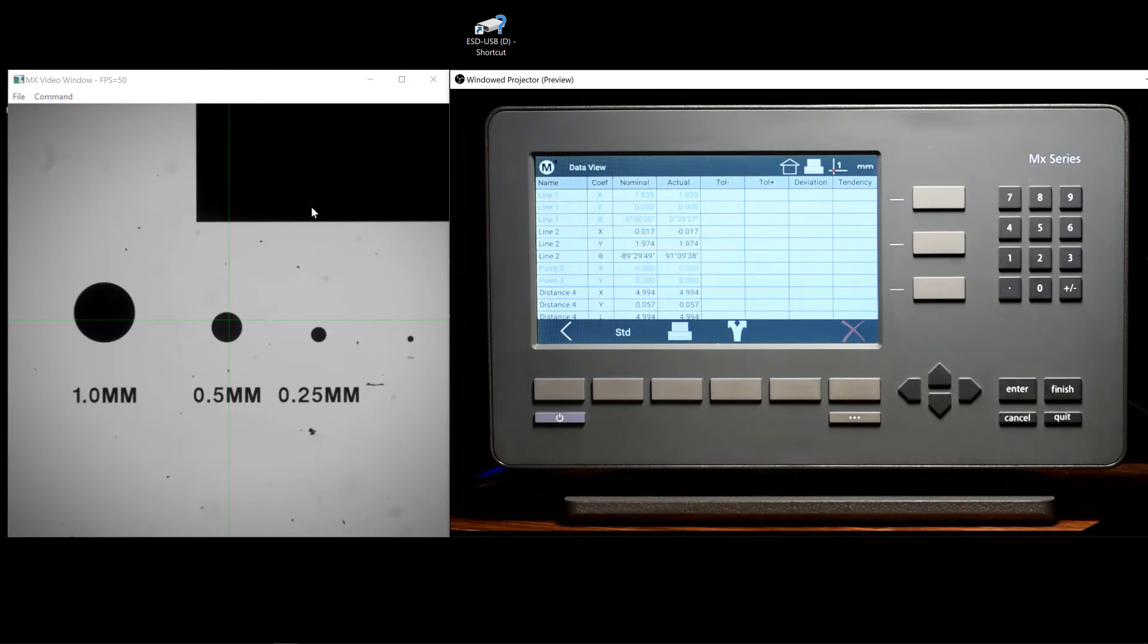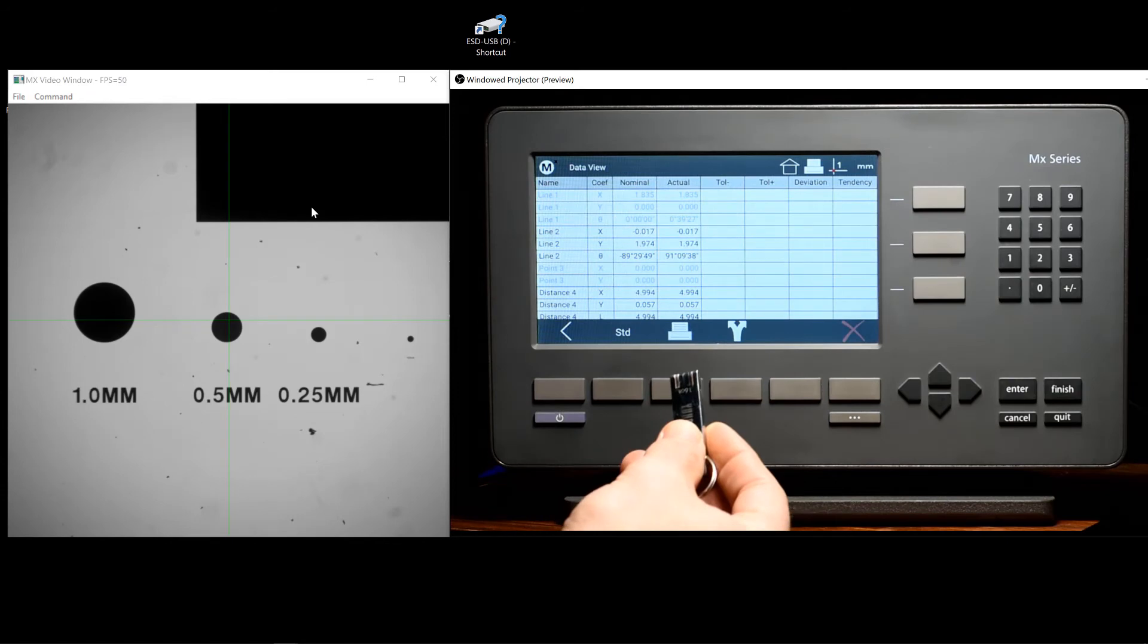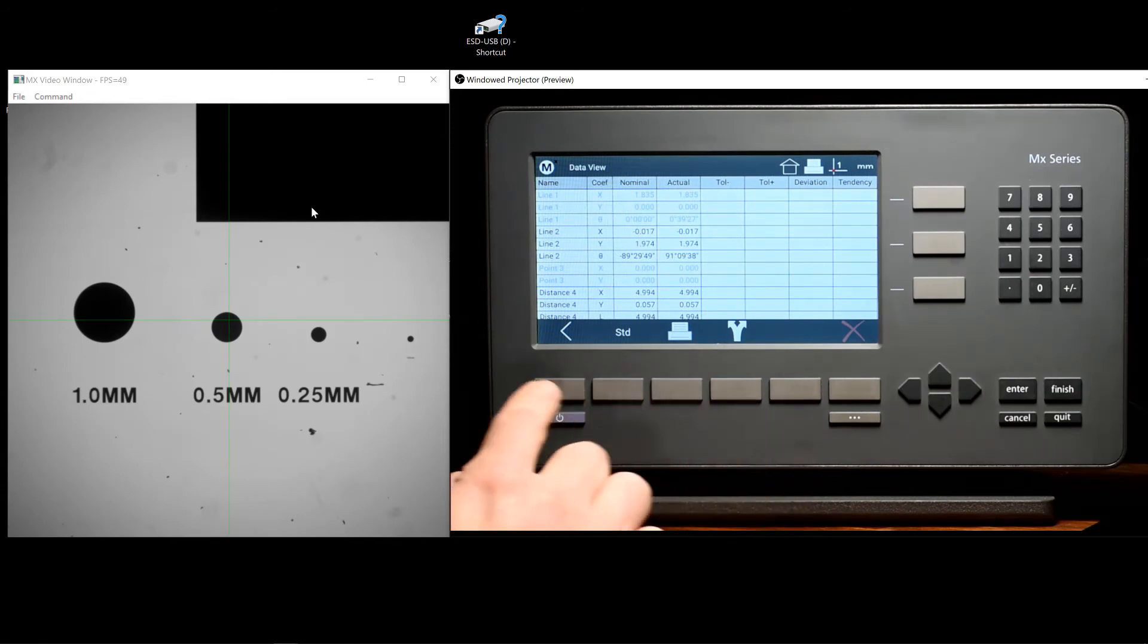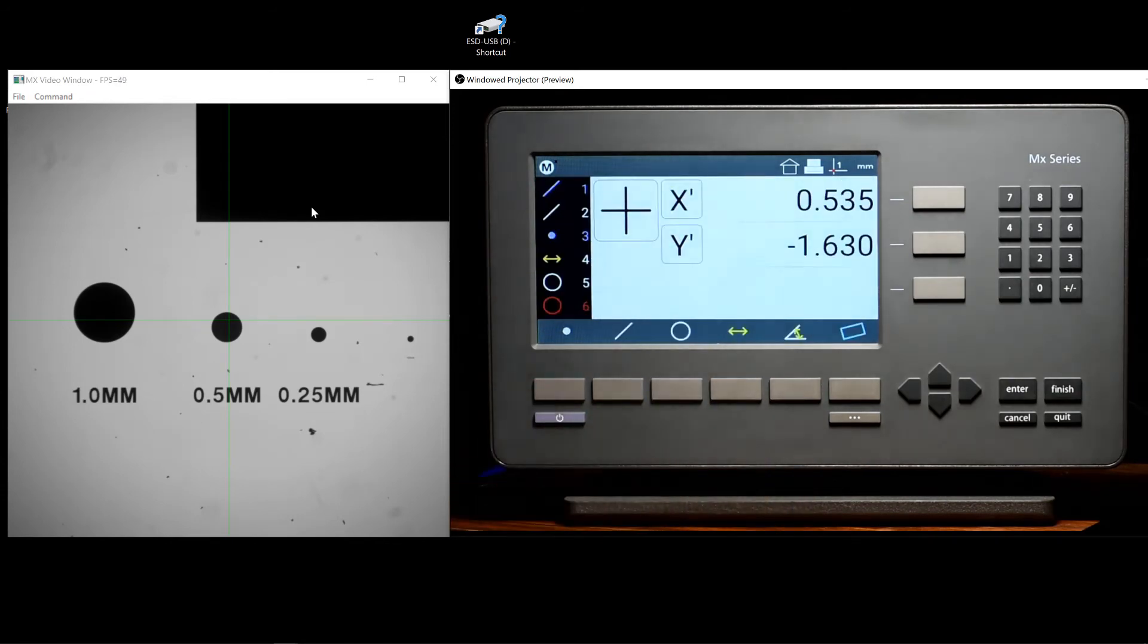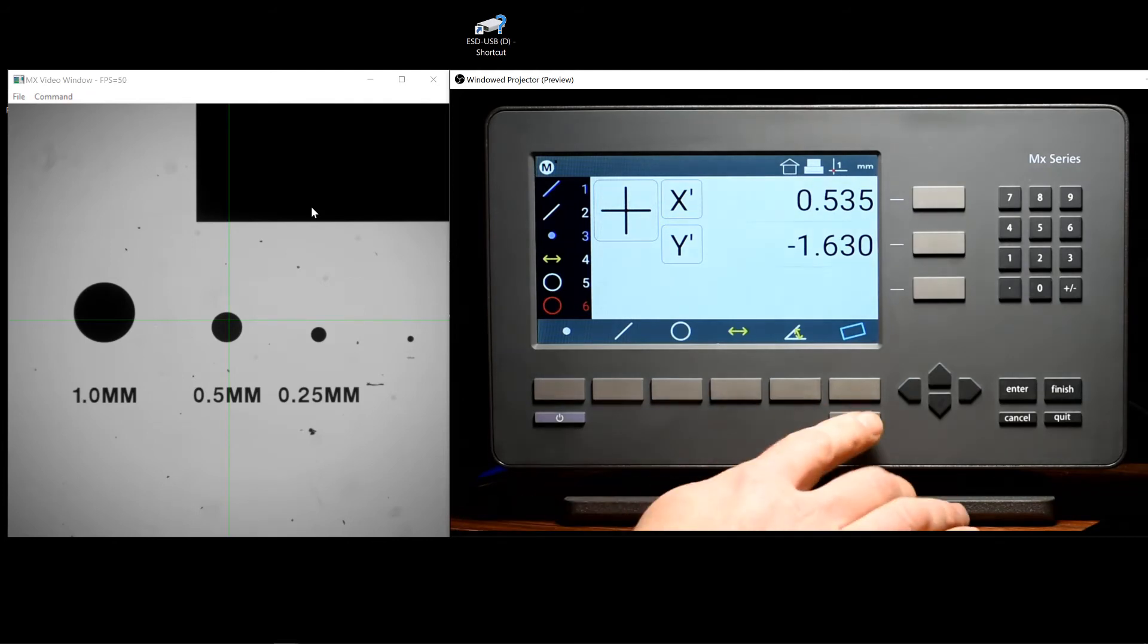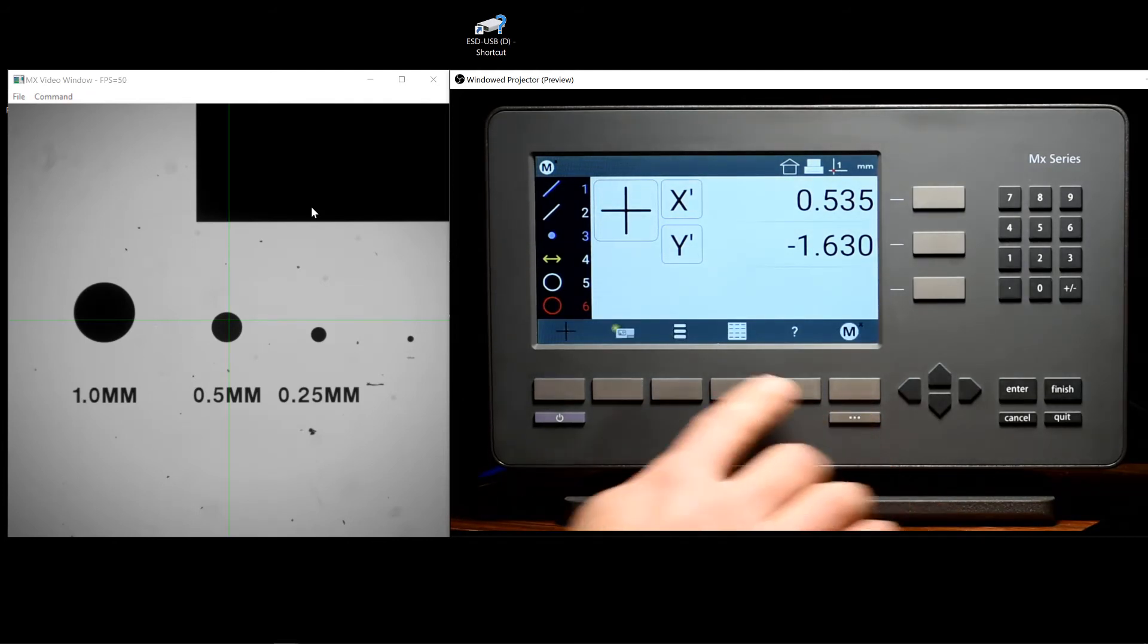It is also possible to save and load part programs to the flash drive from the program view menu. We will first access the program view from the extra menu.